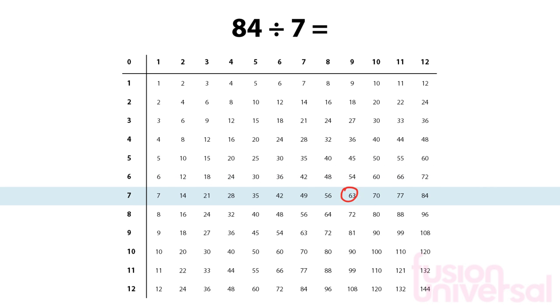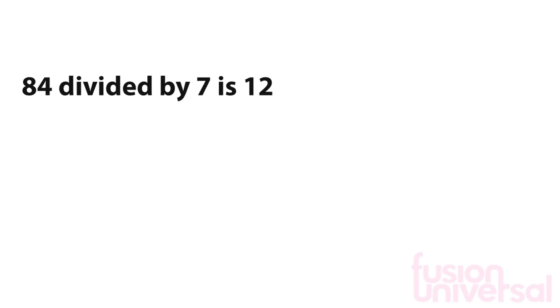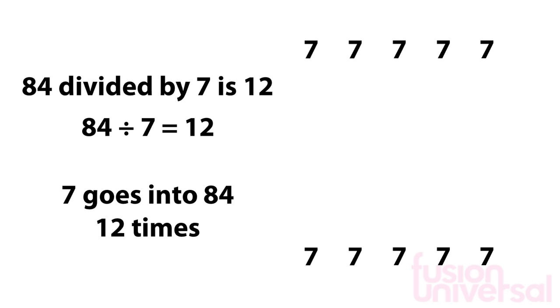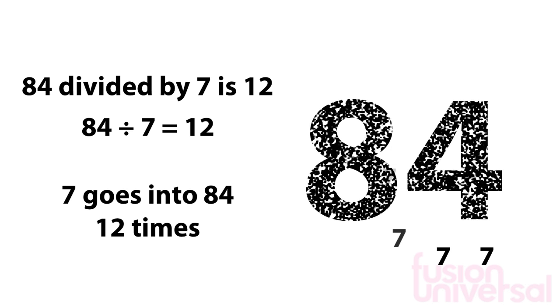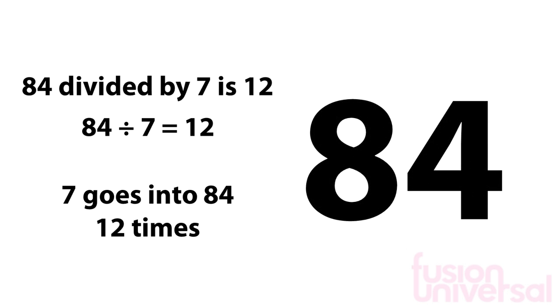Read along to 84 and then go vertically upwards to the answer of 12. We say that 84 divided by 7 is 12 and the dividing symbol looks like this. We can also say that 7 goes into 84 12 times.